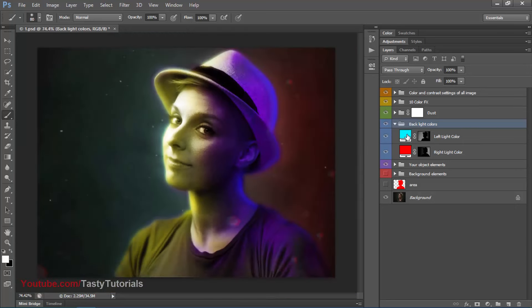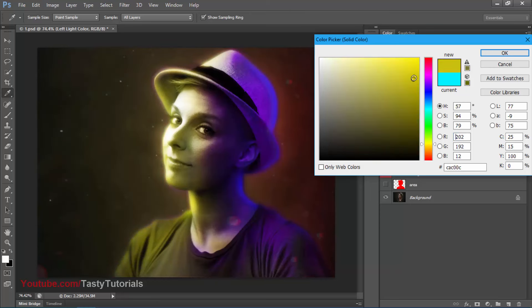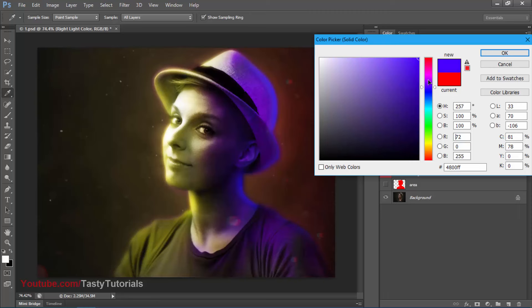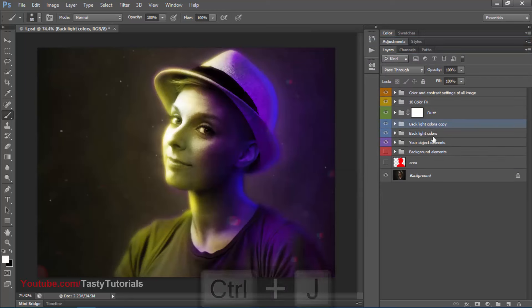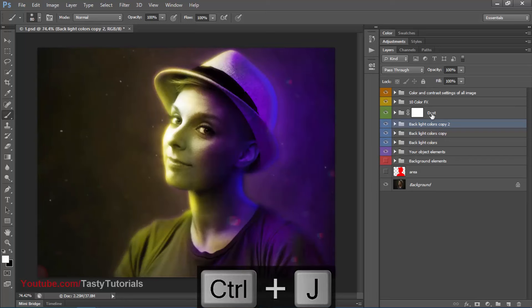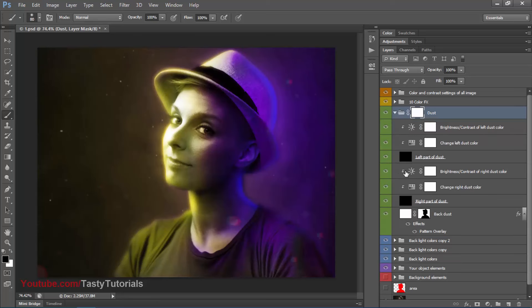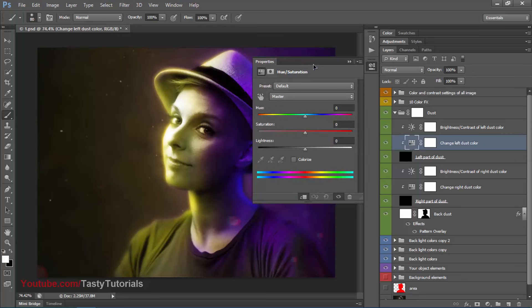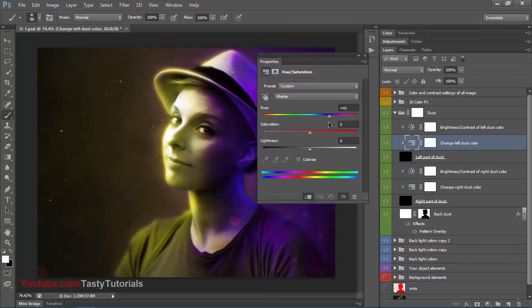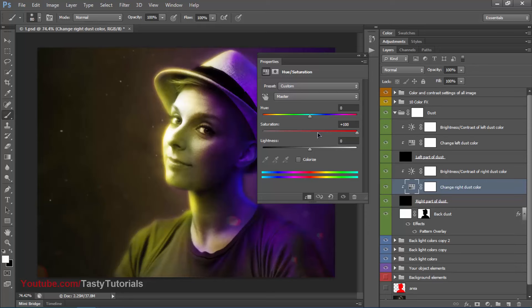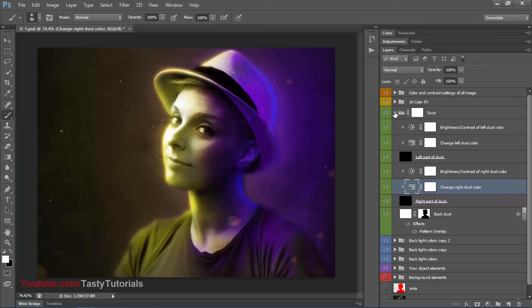Now move to the back light layer. Double-click to open and select a yellow color — maybe a slightly dark yellow or a mixed light. Create copies of this layer. Next, this is the dust layer — you can change its color. For the left dust color, we can make it yellow. For the right dust, it should be something like red. Then close the particles layer as well.